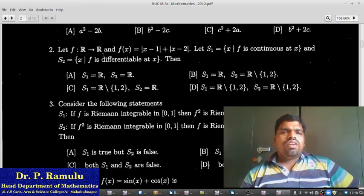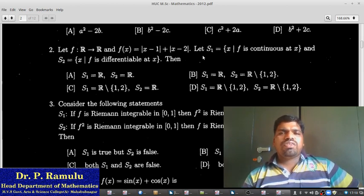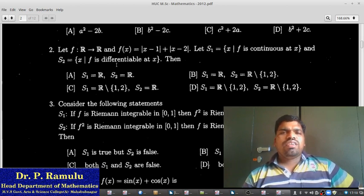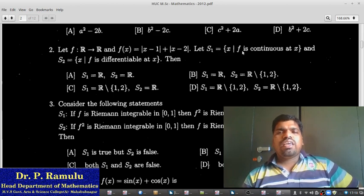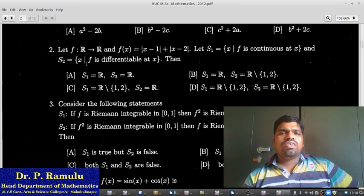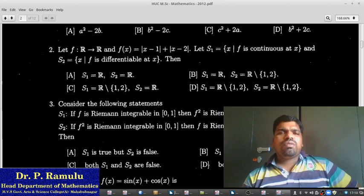Let f from R to R and f of x equal to mod(x minus 1) plus mod(x minus 2). Let S1 equal to the set of x where F is differentiable. Then S1 equals the set containing x equal to 1 and 2, or we determine S1 from the differentiability analysis. S1 equals {1, 2}.